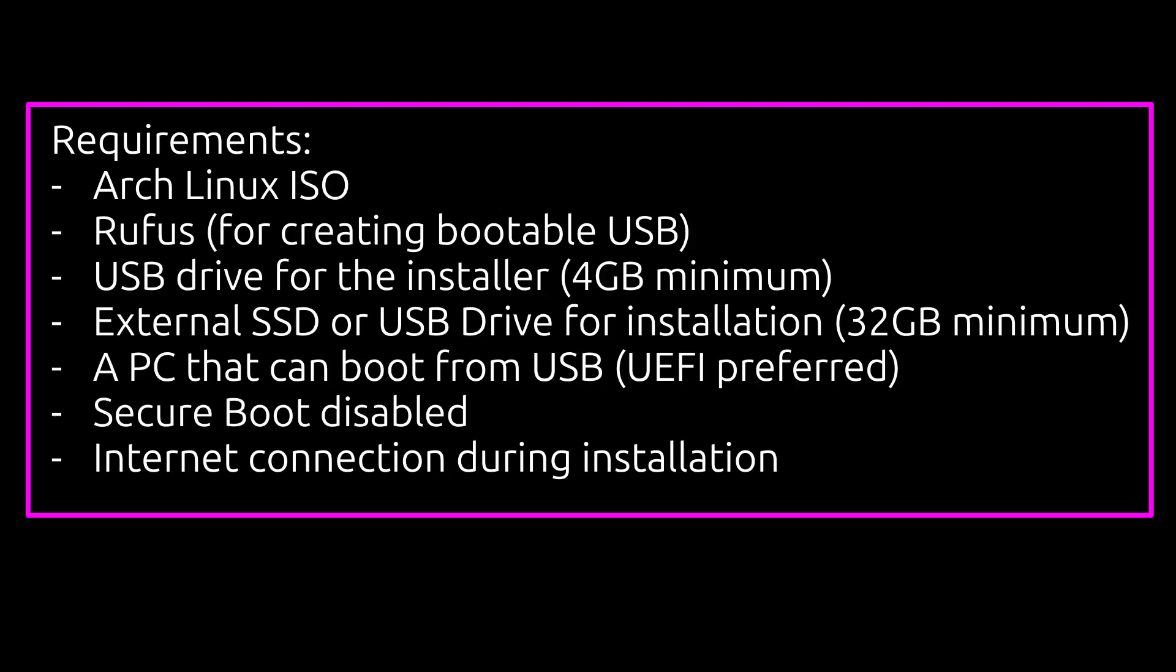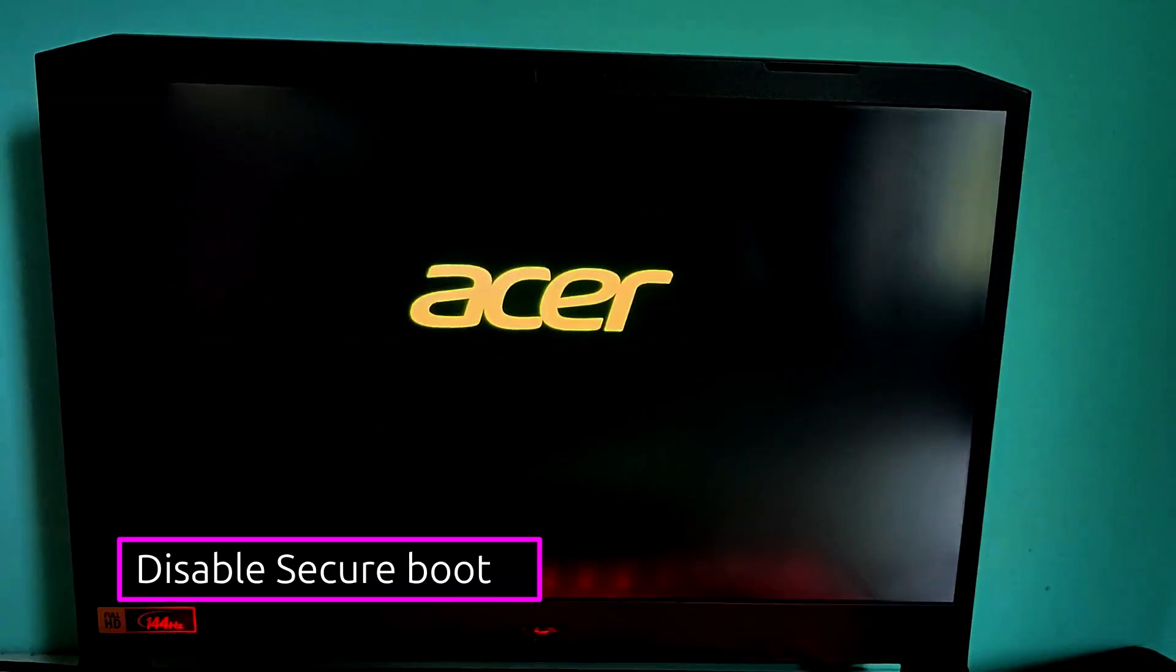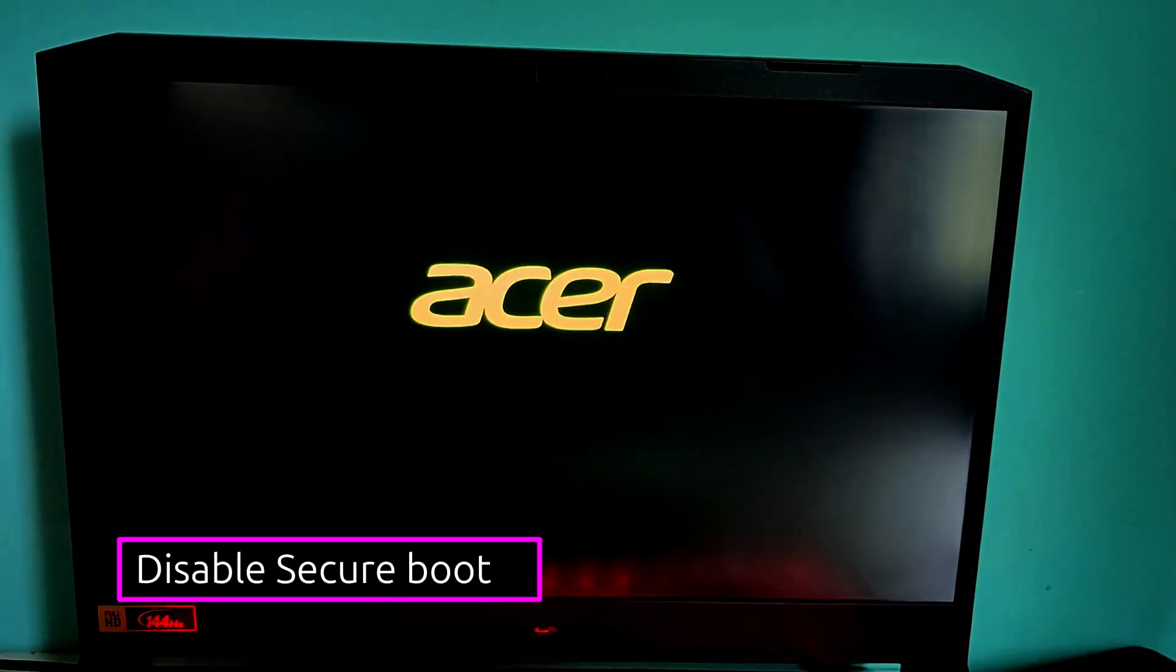We'll need Arch Linux ISO, Rufus for creating a bootable USB, USB drive for the installer, external SSD or USB drive for installation, a PC that can boot from USB, secure boot disabled and internet connection during installation.